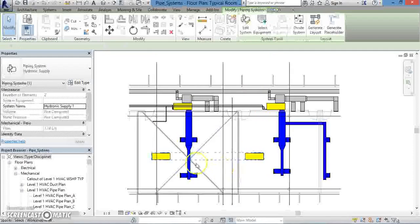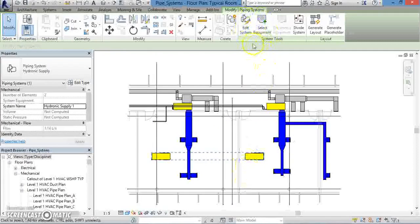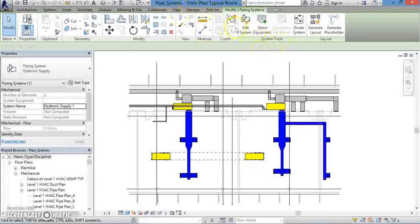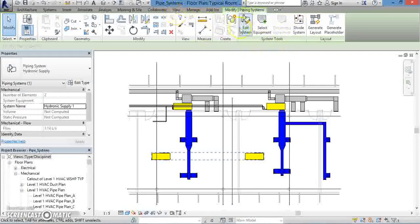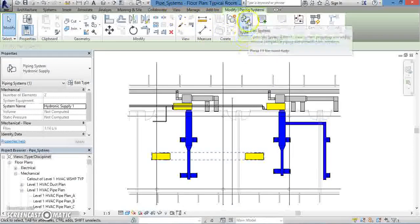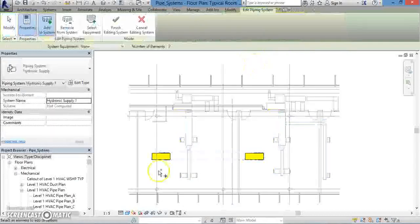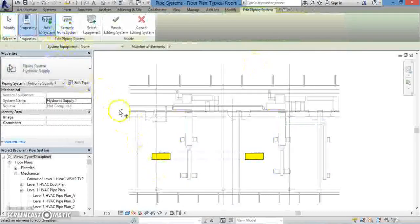If you need to make any changes to it, you can always select Edit System from the System Tools panel in the ribbon. Even though this is a piping system, take note of how similar the process is to make changes to our piping system as compared to our duct system. To reinforce the concept, let's go ahead and click Edit System.